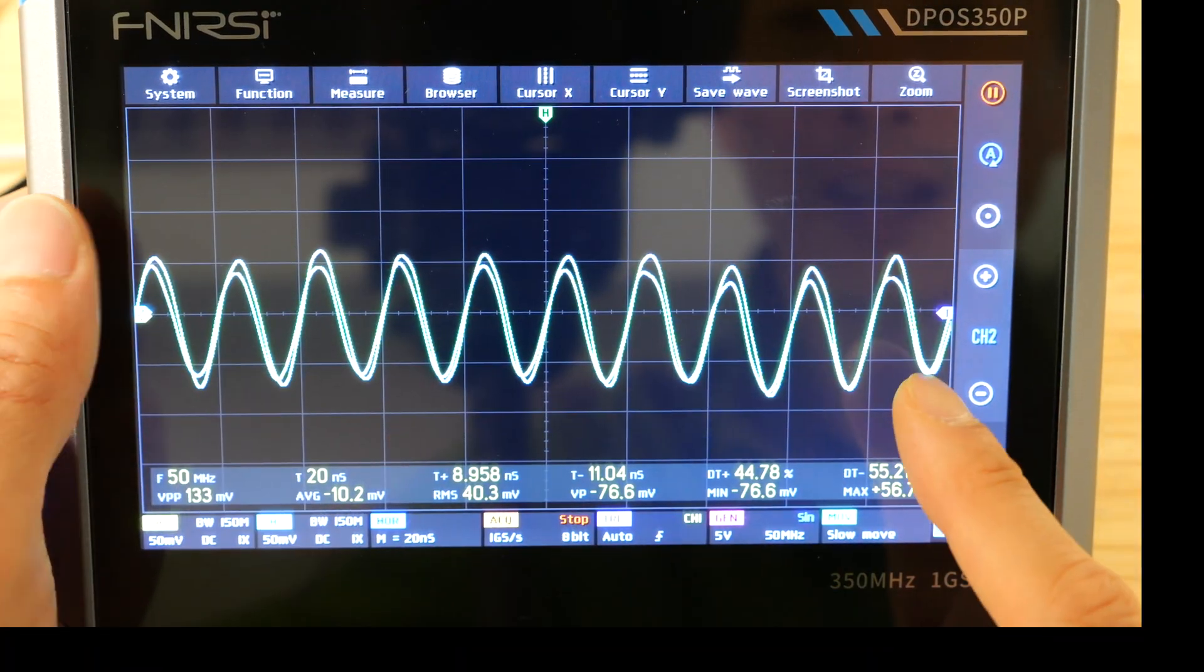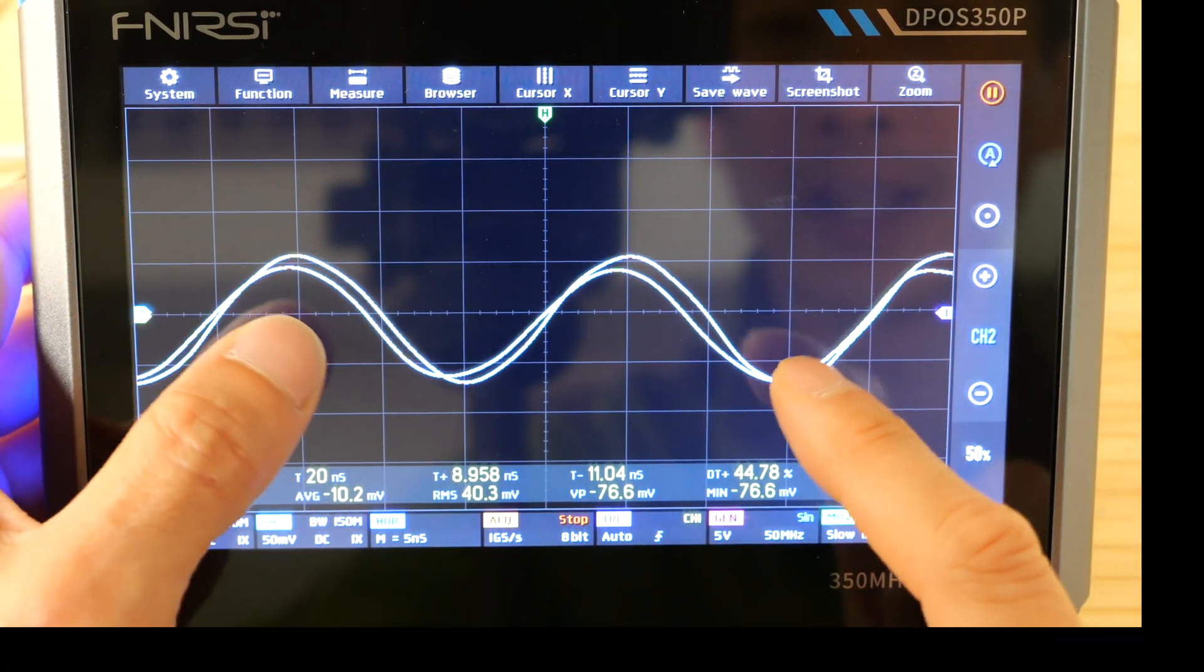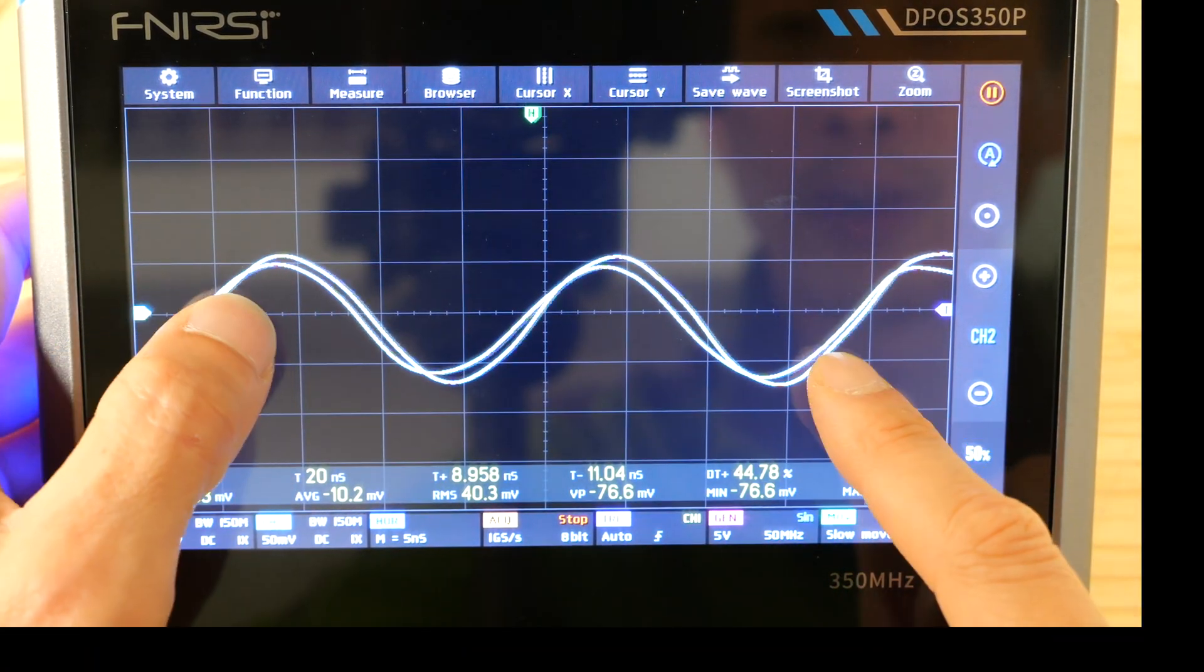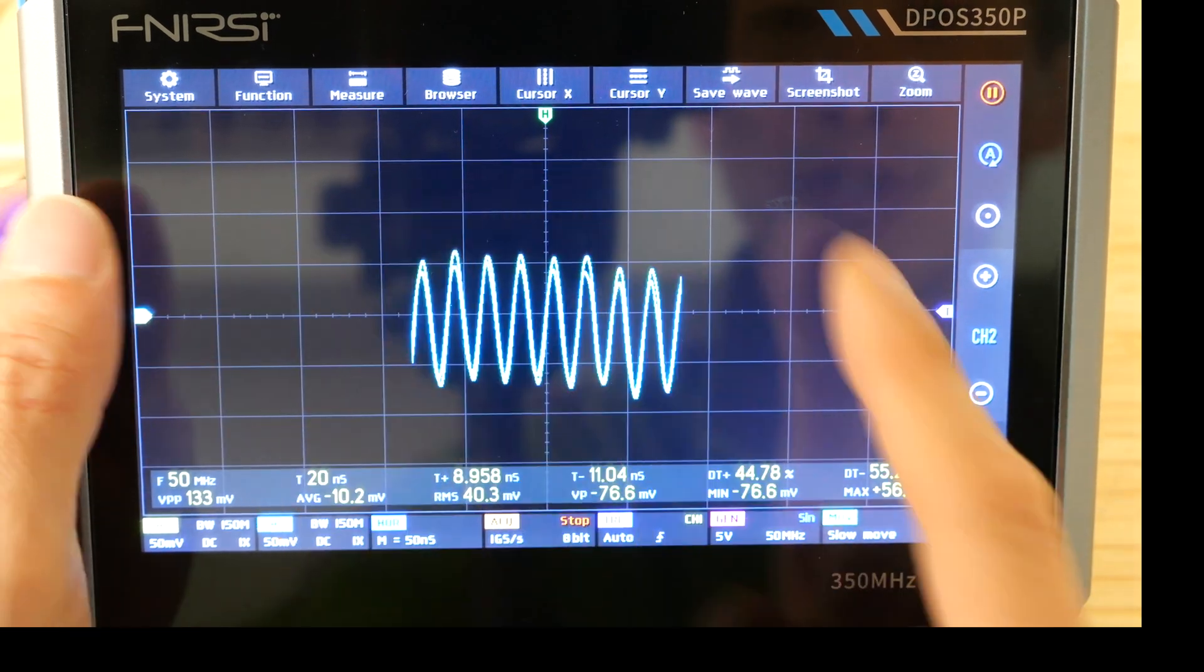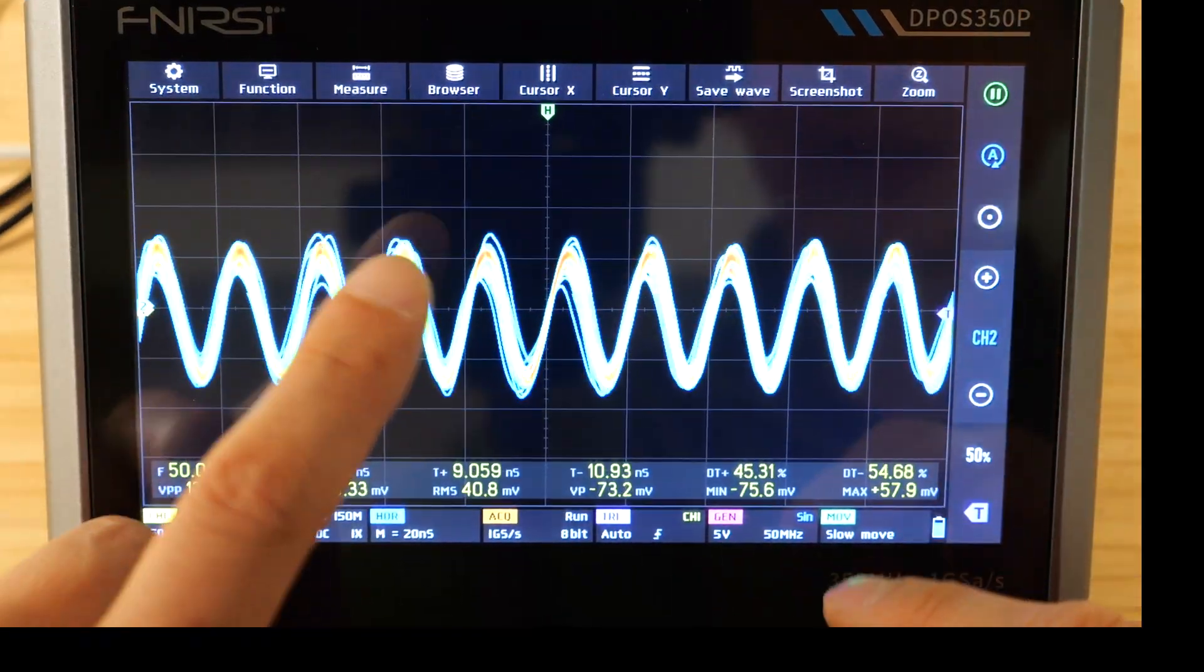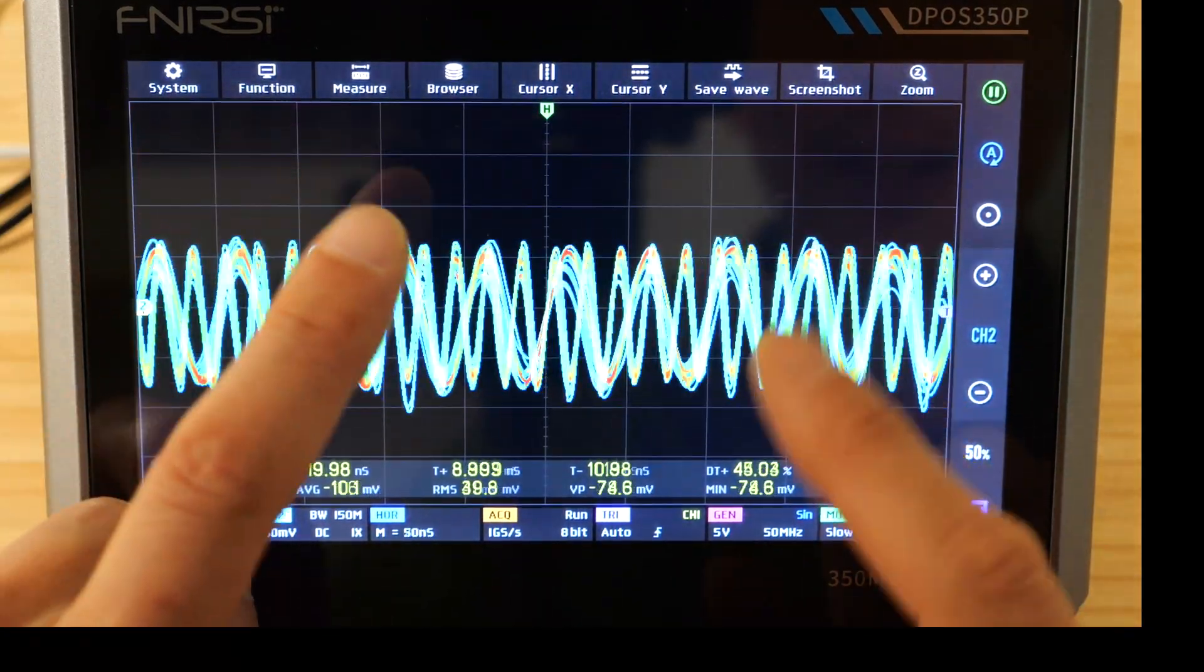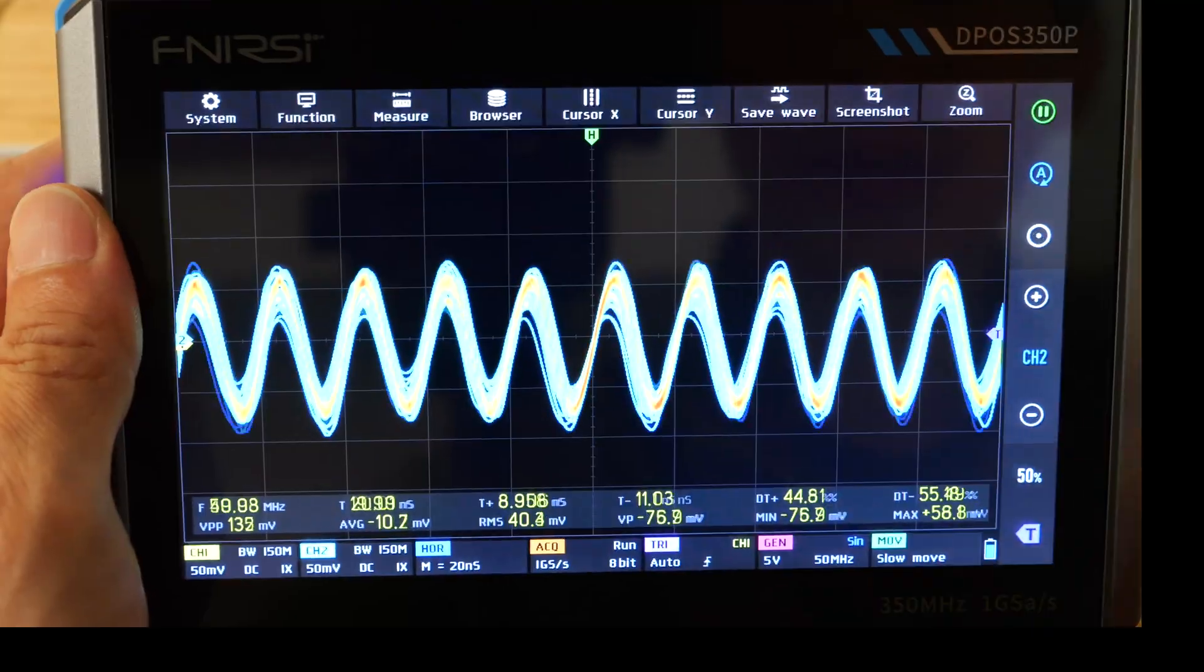So we use the waveform browser. This is actually saving the actual data. So you can actually zoom in to the waveform after the fact. It's not just a picture. By the way I'm using this, you can see that it's pretty responsive in the touch screen.